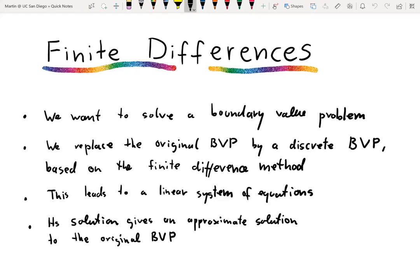In this video we're going to develop the finite difference method for a one-dimensional model boundary value problem. The finite difference method is a mathematical construction that replaces the original boundary value problem by a discrete boundary value problem, which boils down to a linear system of equations that we can solve with techniques from numerical linear algebra. The solution to that linear system serves as an approximation to the solution of the original boundary value problem.